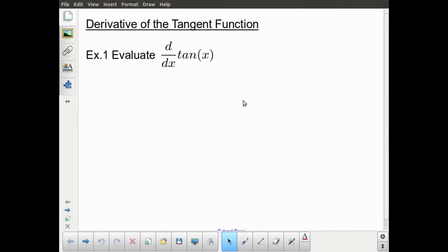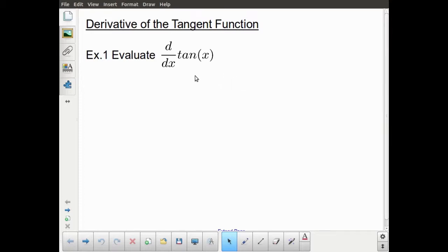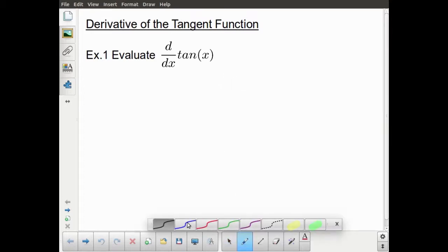For this lesson, we're going to be looking at the derivative of the tangent function. Unlike previous lessons, I'm not actually going to show a GeoGebra demo for this one. We're actually going to come up with this by making use of our definitions for derivatives of sine and cosine.